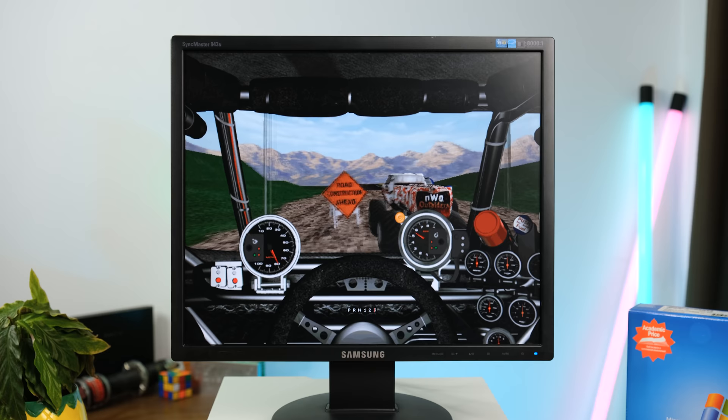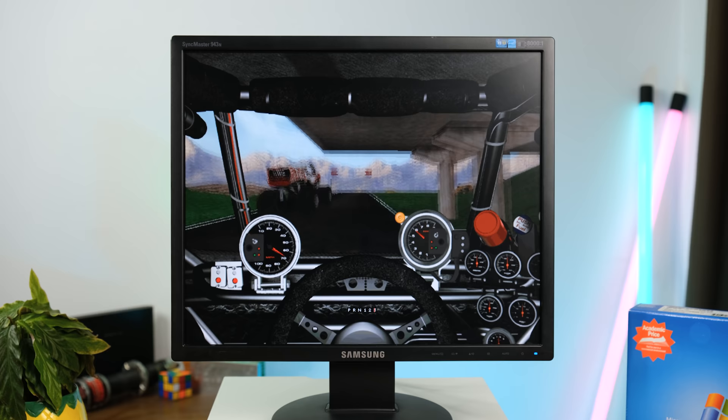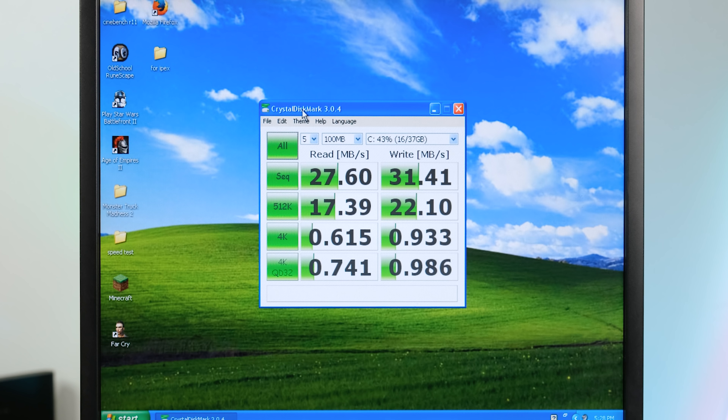Of course, much older games run great. I do love playing some monster truck madness too. I spent many hours as a kid playing the demo, because I never owned the full game.